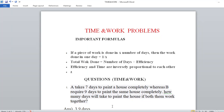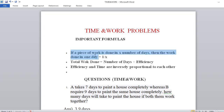These are also useful for TCS and QT. These problems are important concepts to solve. First point: if a piece of work is done in x number of days, then the work done in one day is equal to 1 by x.